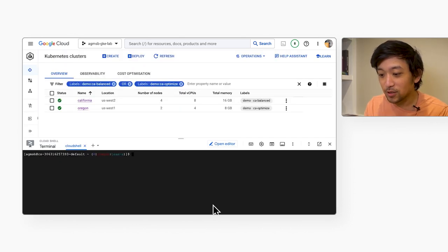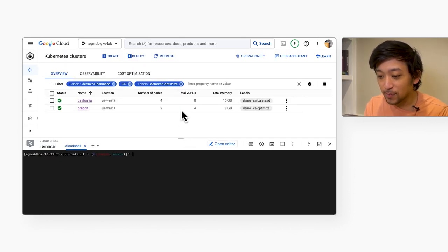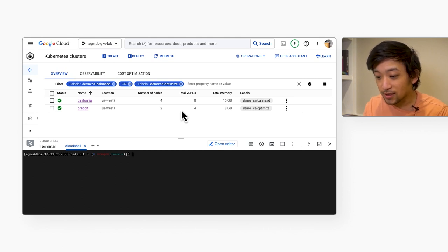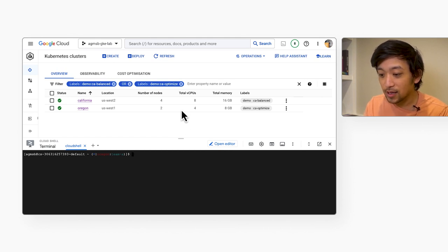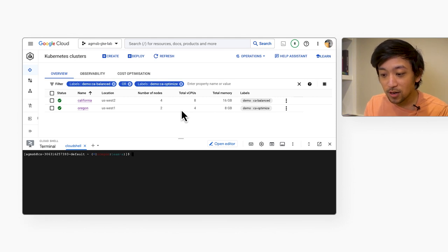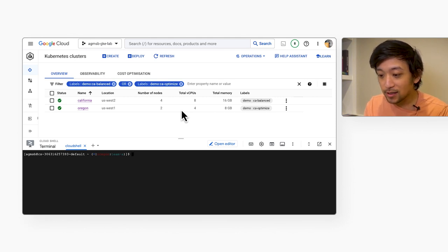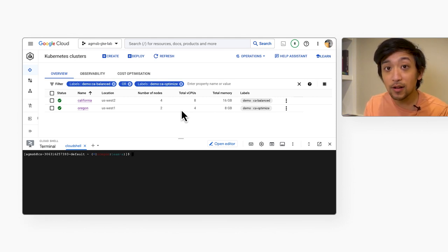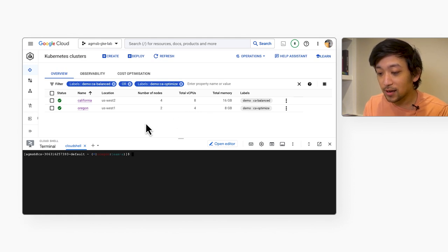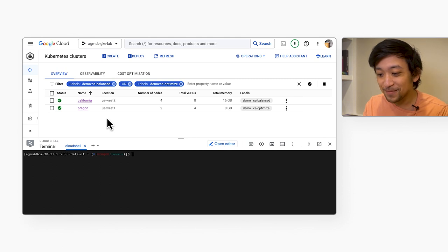So now we'll jump back to our original demo and we can see that the expected behavior has occurred. We can see that the Oregon GKE cluster with the optimized utilization cluster autoscaling profile has scaled down more aggressively than the California GKE cluster with the balanced cluster autoscaling profile.